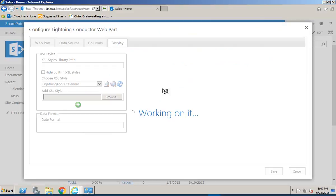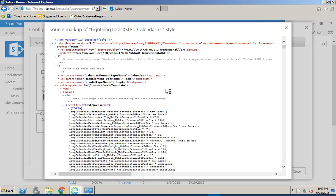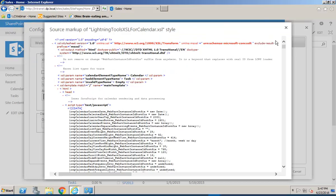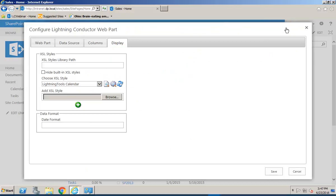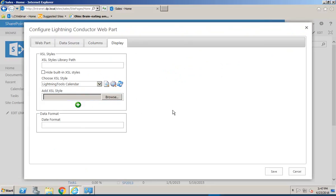You can also view the code if you wanted to do that and you can take a copy of that code and make customizations to it. If you'd made a customization then you can save that file and upload it so it's available to other users that want to configure the Lightning Conductor with your calendar control.